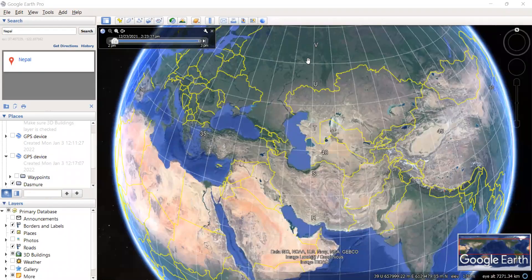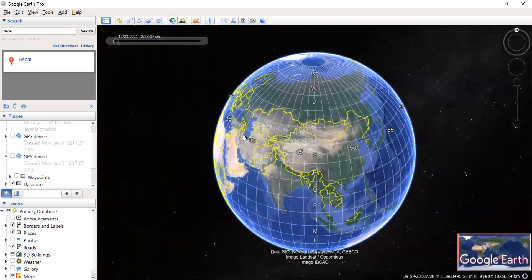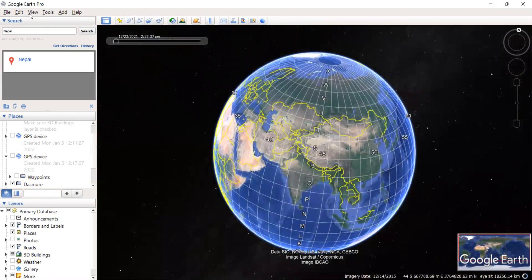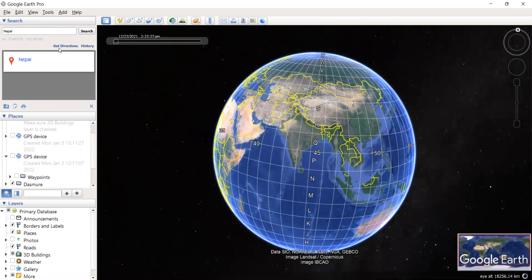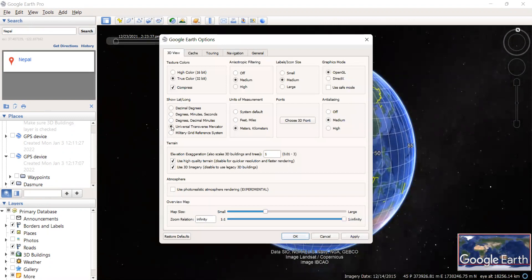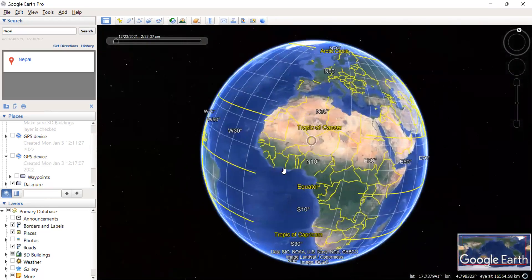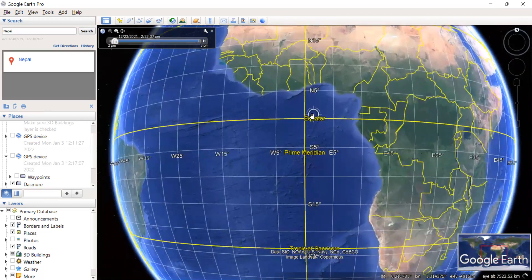Here is Google Earth, and I'll show you how to see the origin of the UTM zone. We can find the equator and the central meridian intersection. Let us go to Tools and Options, make the coordinate system decimal degrees, then apply and click OK. Here it is — the equator and the central meridian intersection. This is the origin.